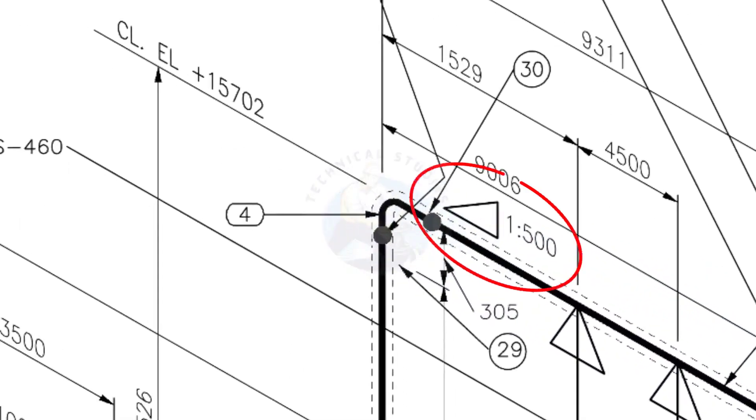See the pipe slope symbol. The slope ratio is 1 is to 500. Means for every meter length, the pipe is 2 millimeters lower than the other end. During the fabrication, you need to maintain the degree of the elbow according to this slope.